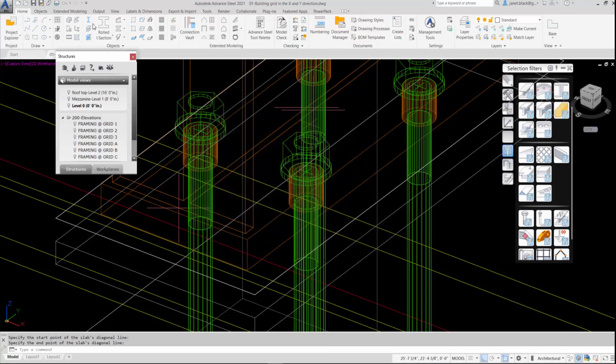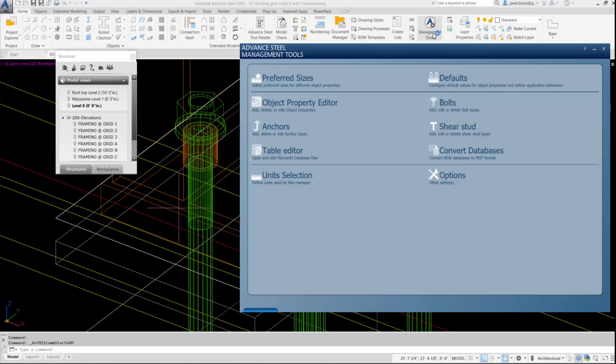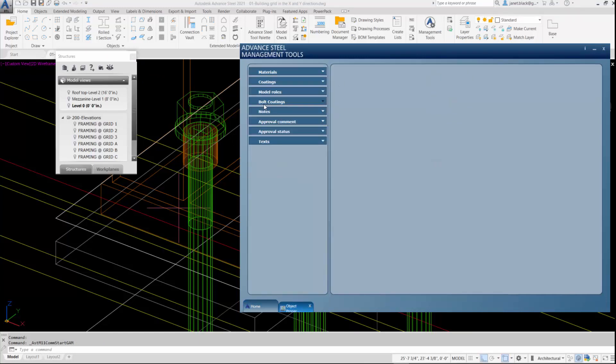You're going to go to your Home tab and from the Management Tools, you'll go to the Object Property Editor.